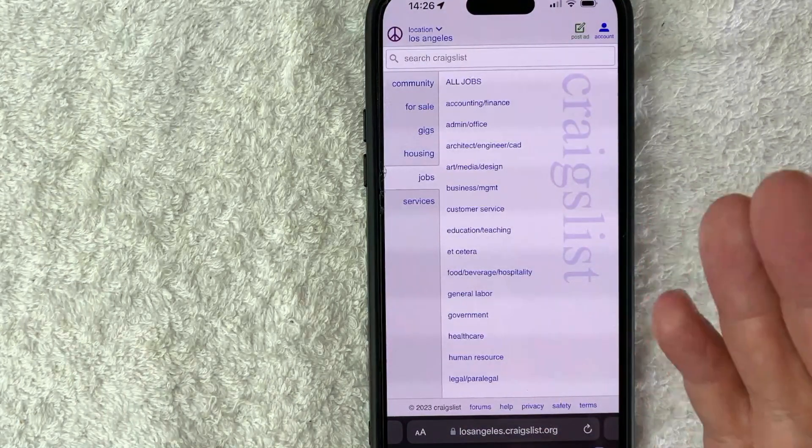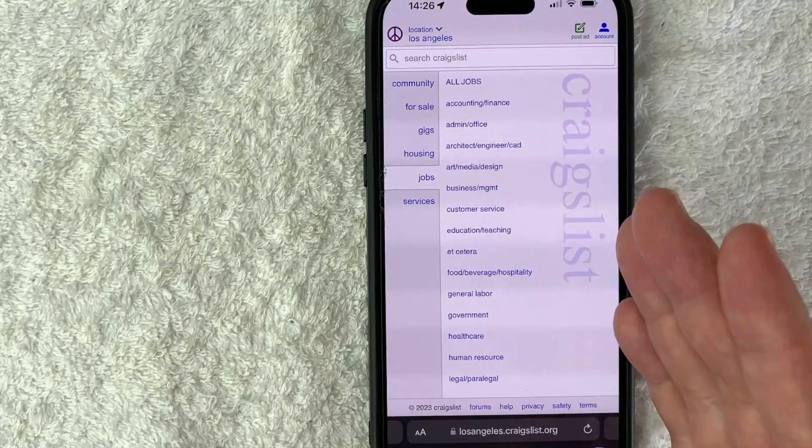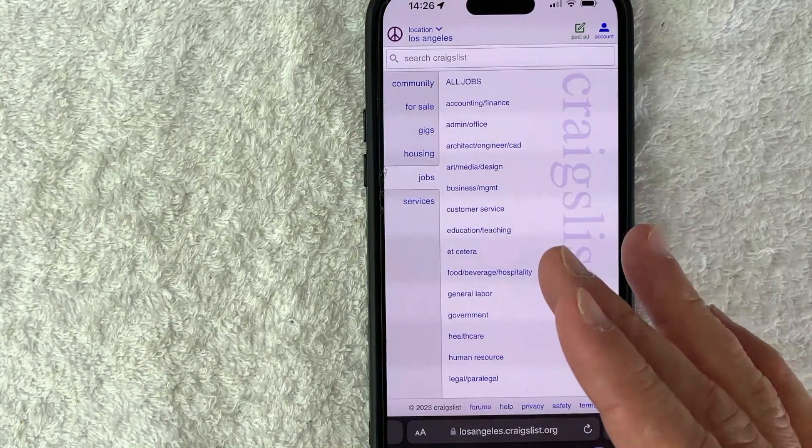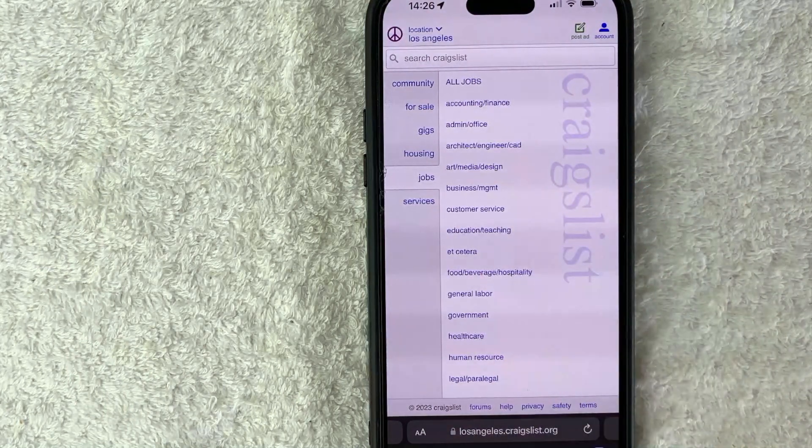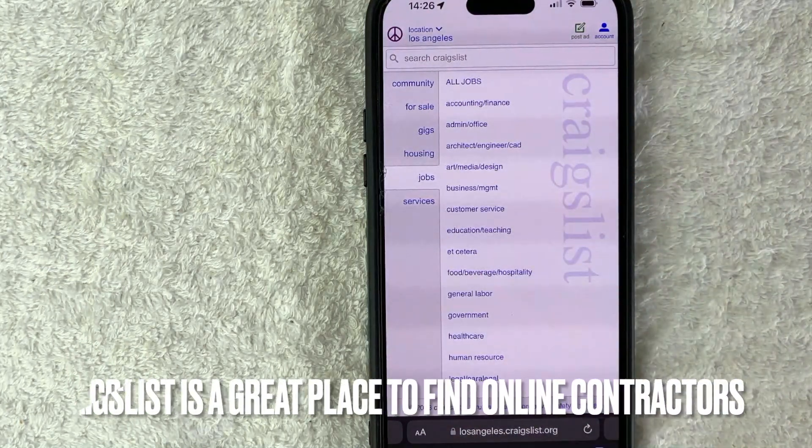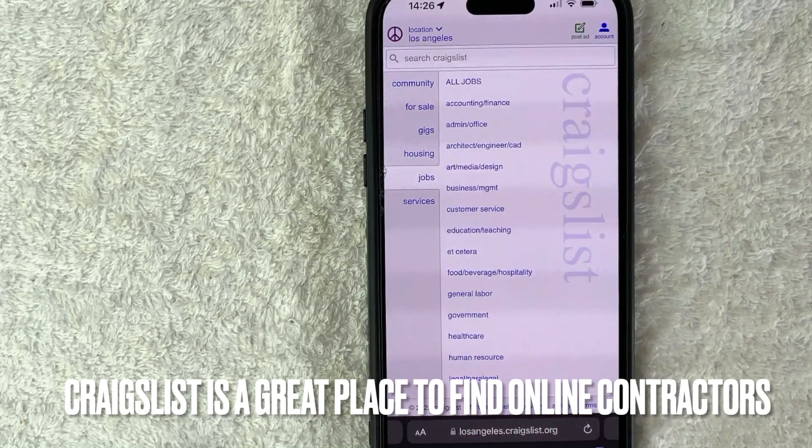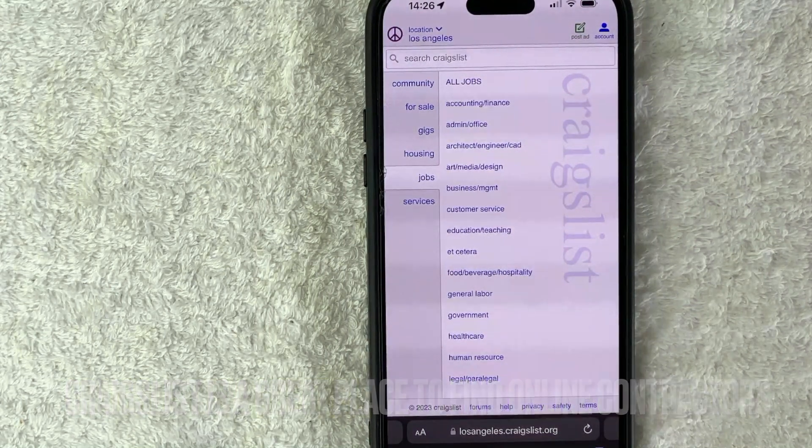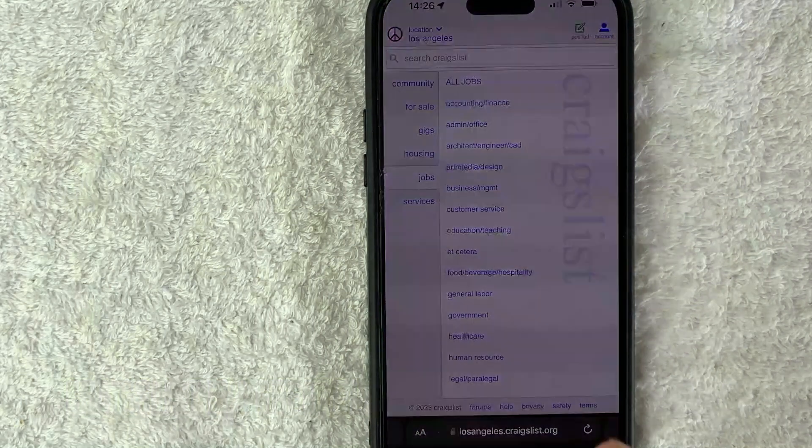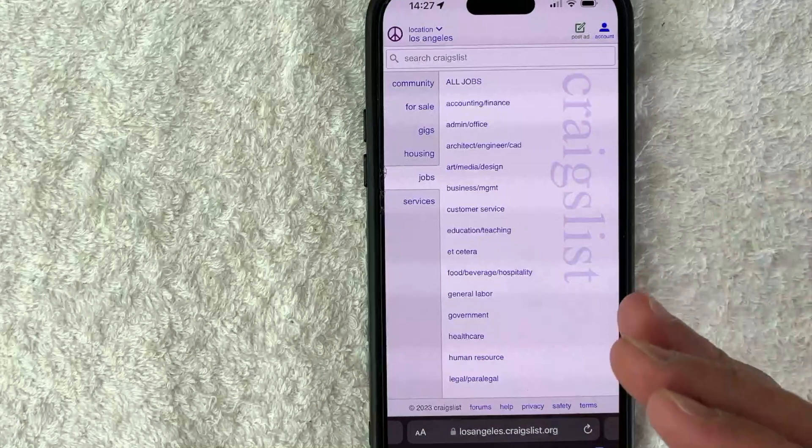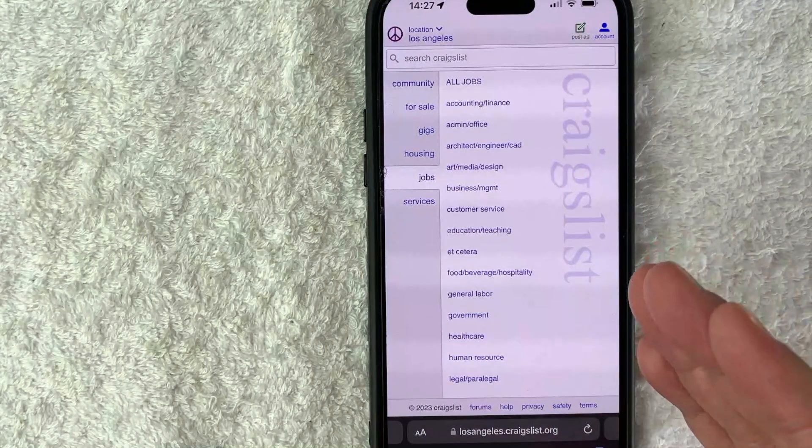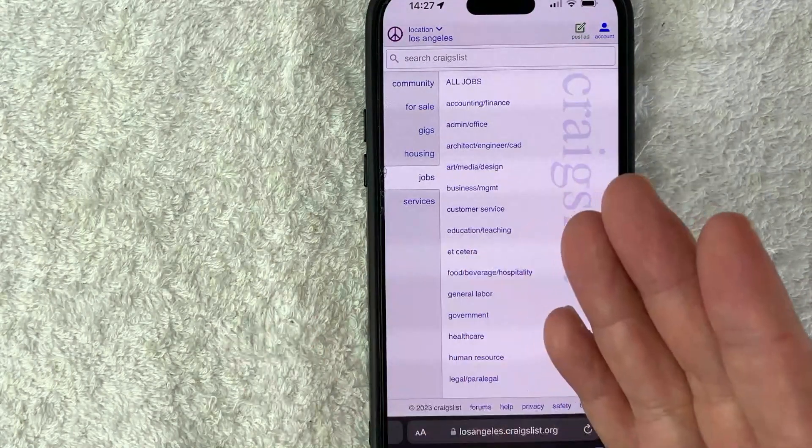But why would you need to sign into your Craigslist account on your mobile? Well, that's pretty easy. If you run an online business, Craigslist is a great place to find online contractors. And in order to set up an ad in Craigslist, you do need to log into your account.